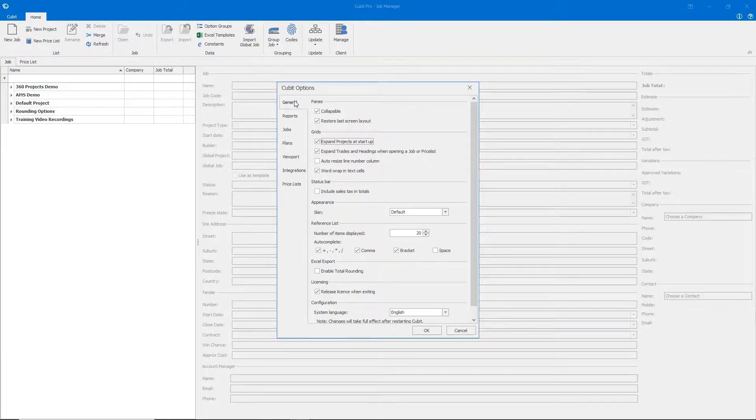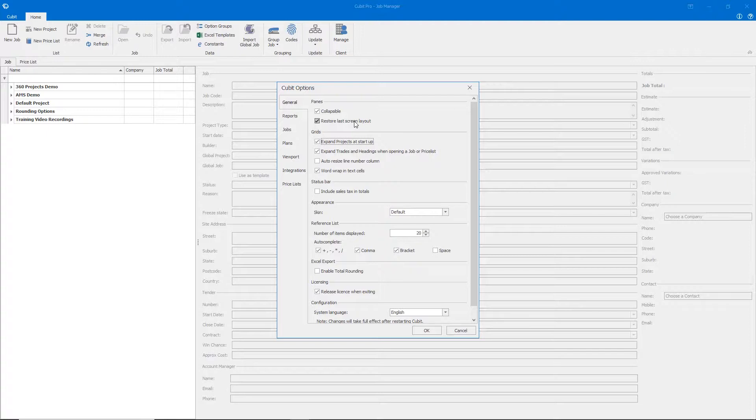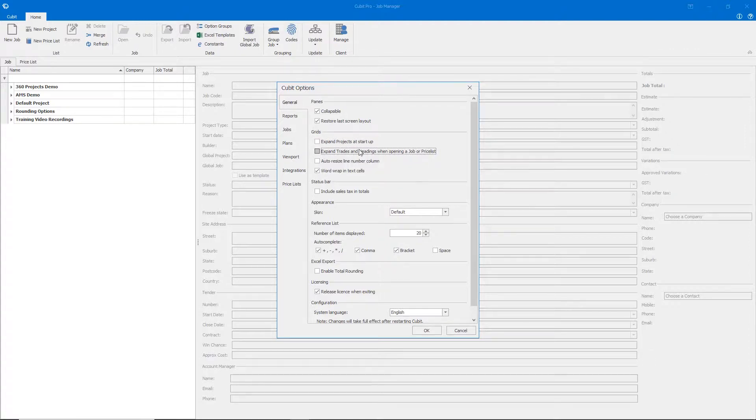The General tab controls a number of options for when you open the software up and when you open a job. For instance, would you like to restore the screen layout to the last view? Perhaps you don't want your projects to all expand when the software starts, or even all of your trades and headings to expand when you open up a job.